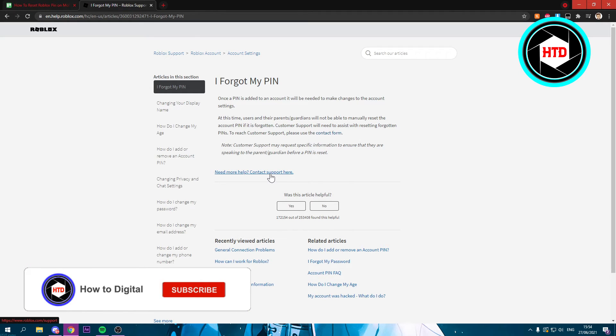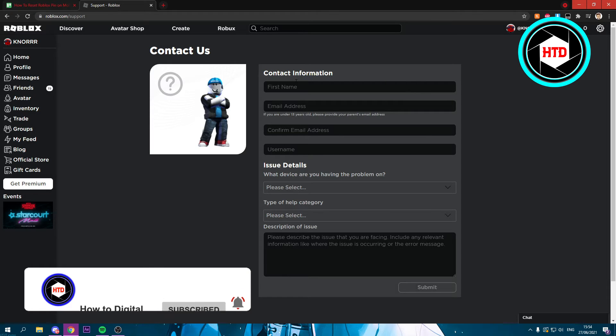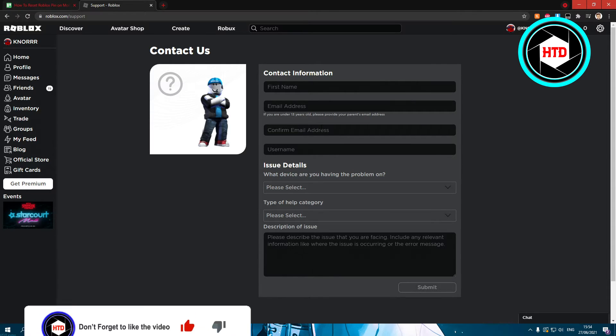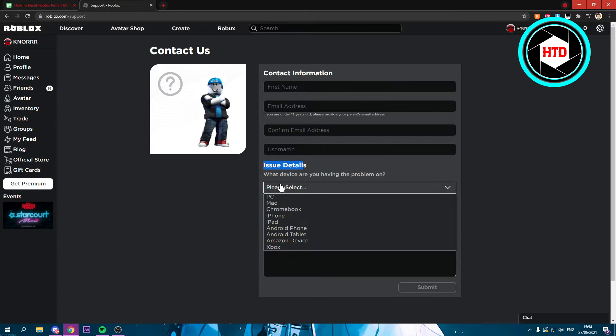Fill in your first name, your email address, your email address again, your username, then the issue details. Here you want to first select the device you're on right now.